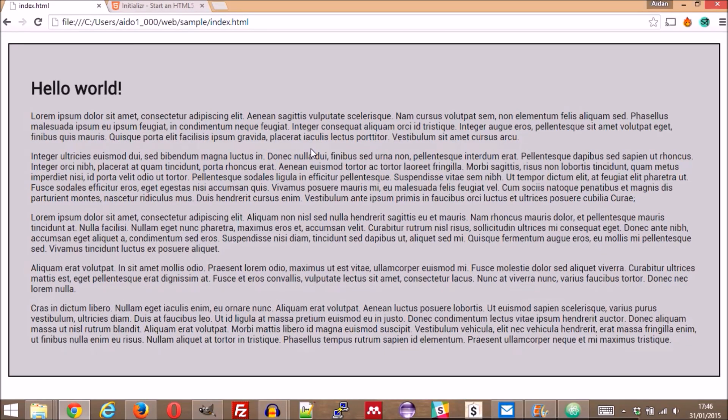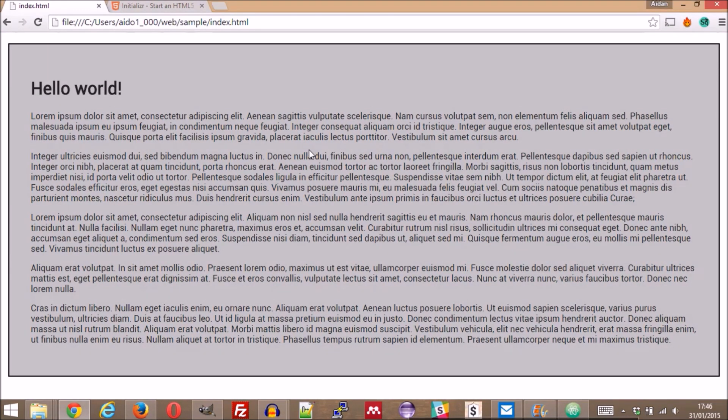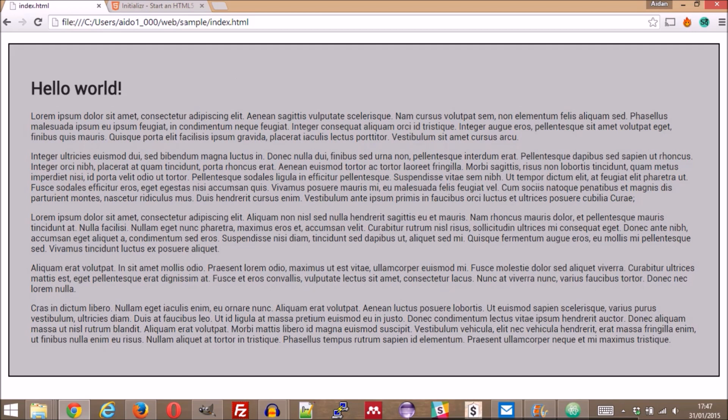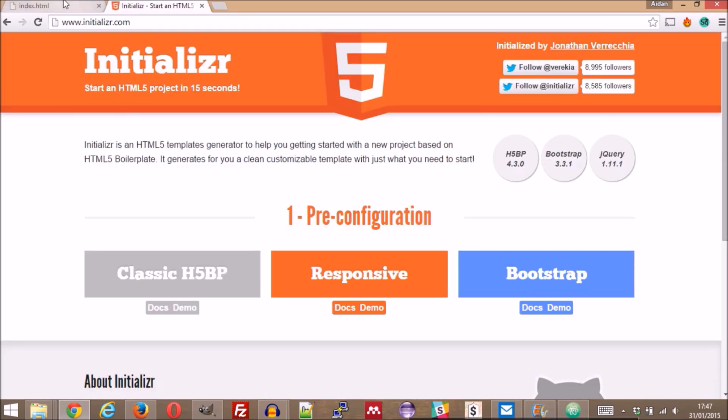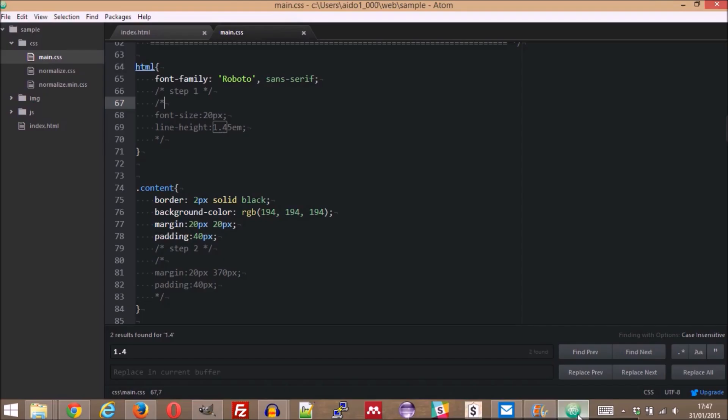To demonstrate how these simple adjustments can affect the aesthetics of a page, let's update a sample page, which looks admittedly lackluster. I've taken a sample HTML5 boilerplate template from initializer.com and I've added some basic styles and content.